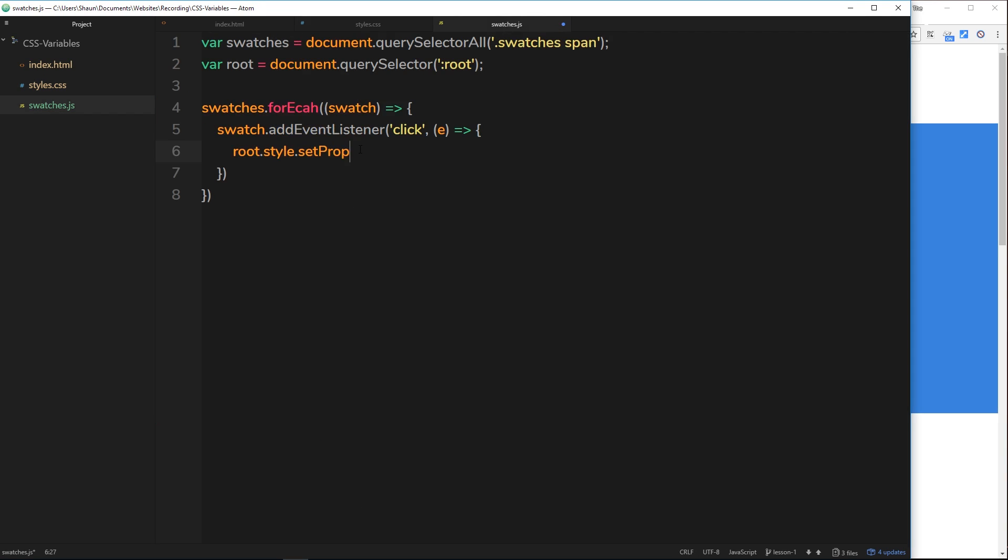Set property, this is a function and this function allows us to pass in two parameters. The first parameter is going to be the property which we want to set. We want to set the variable property which is double dash theme hyphen color, that's what we're overriding when we click on a swatch.